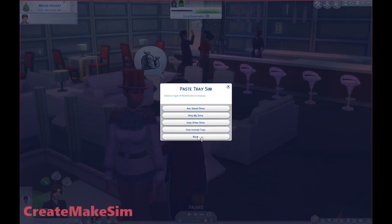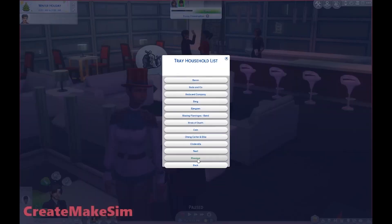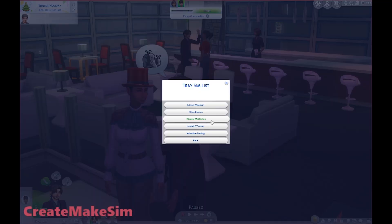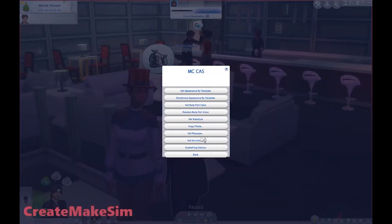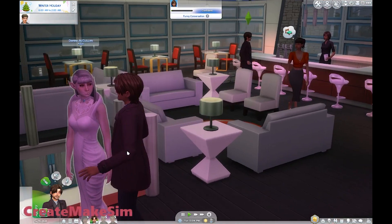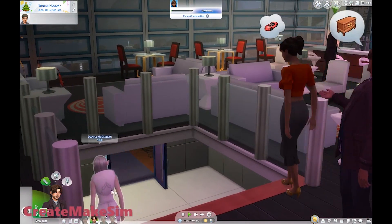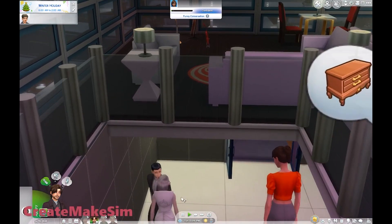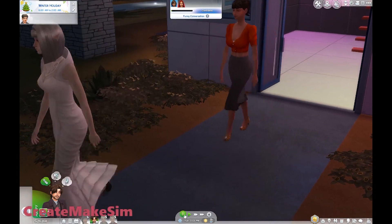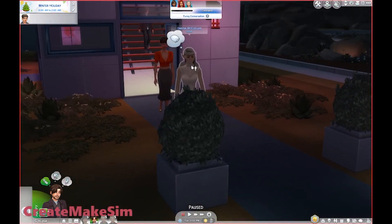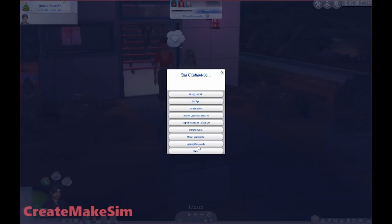Let's paste somebody onto you, just to see what happens. Paste tray sim, only my sims. Let's do somebody - I could paste someone from my asylum challenge. Let's paste her, because I don't remember what she looks like. As you can see, you can paste... I think the original Diana McKellen - and I did accidentally paste the name as well. I do believe she was originally a vampire, whereas I don't think this character has become a vampire. Let's check by going into Occult Commands, Remove Disguise.